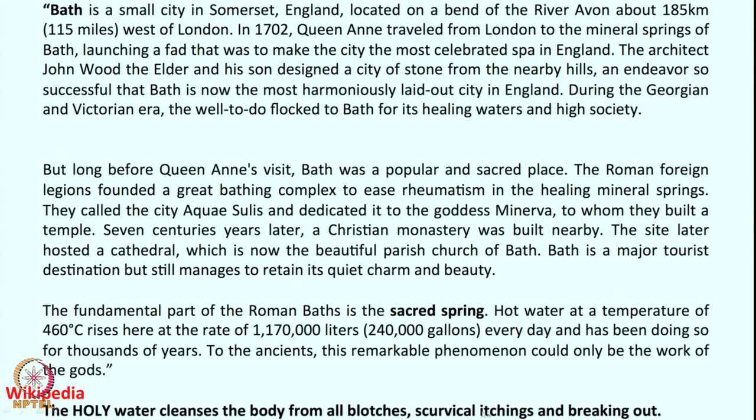This holy water is said to cleanse the body from skin conditions such as scurvy and itchings. Any sort of skin disease can be recovered or cured by this water. There is strong science behind it — methylococcus capsulatus in the water — and we are going to see what these active sites are, how active they are, and how they function.